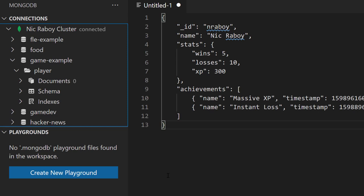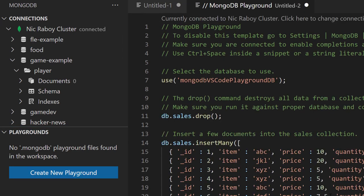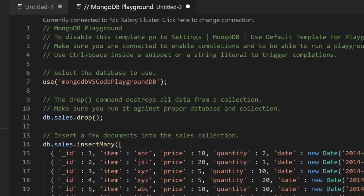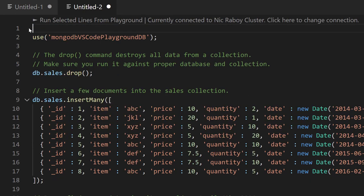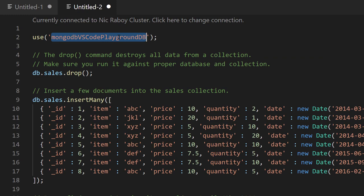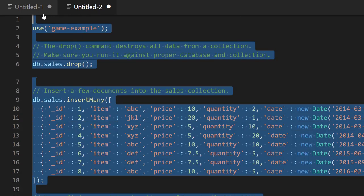I already have connection information established, so I'm going to connect to my cluster by double-clicking it. It's now connected. We can create a new playground — this is specific to the Visual Studio Code extension. The experience in other tools such as the MongoDB shell or Compass will be slightly different, but the queries will be the same. Let's create a new playground. I'm going to remove the comments, choose to use the 'game example' database, and erase the rest as we work our way forward.